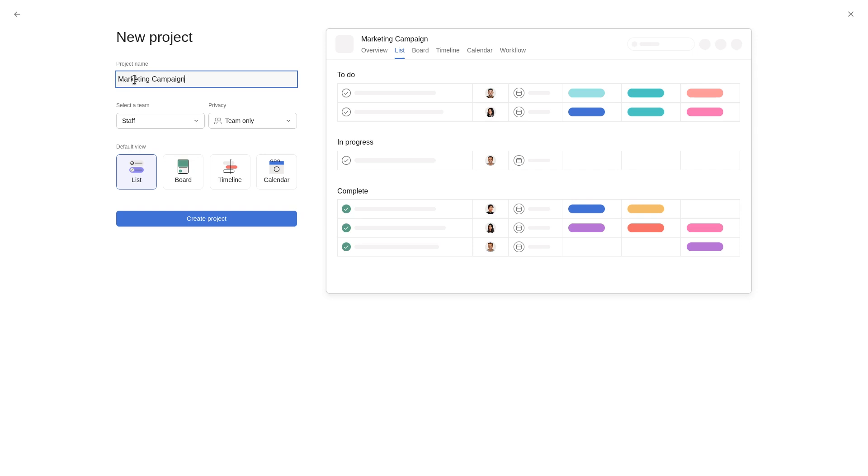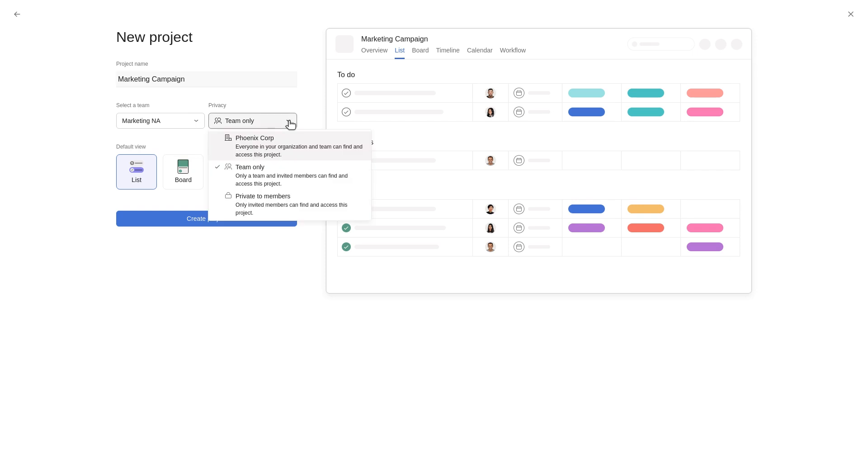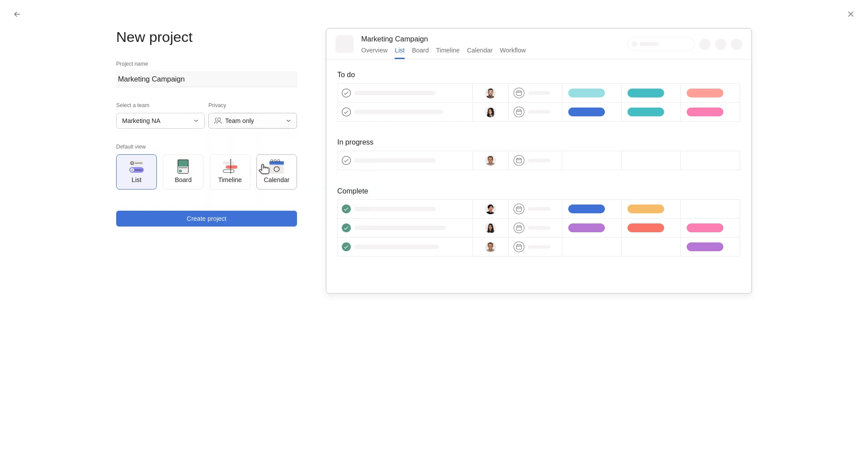Select the team to which you wish to add the project. Set your project privacy settings. And select a list, board, timeline, or calendar layout as your default view.